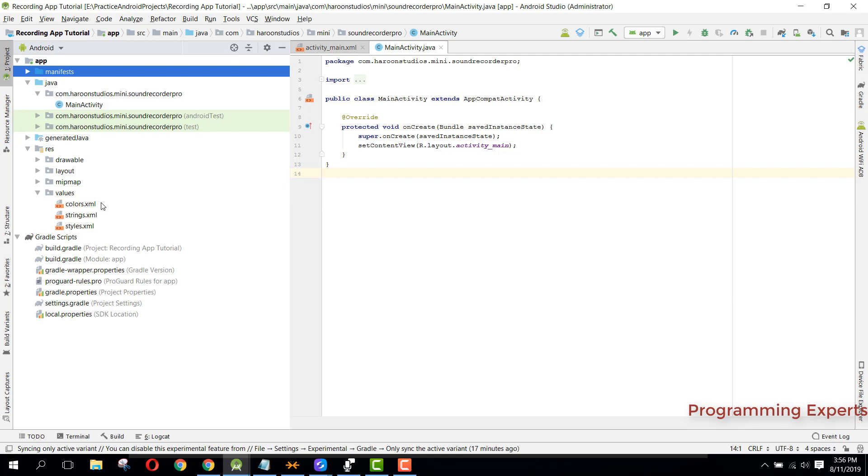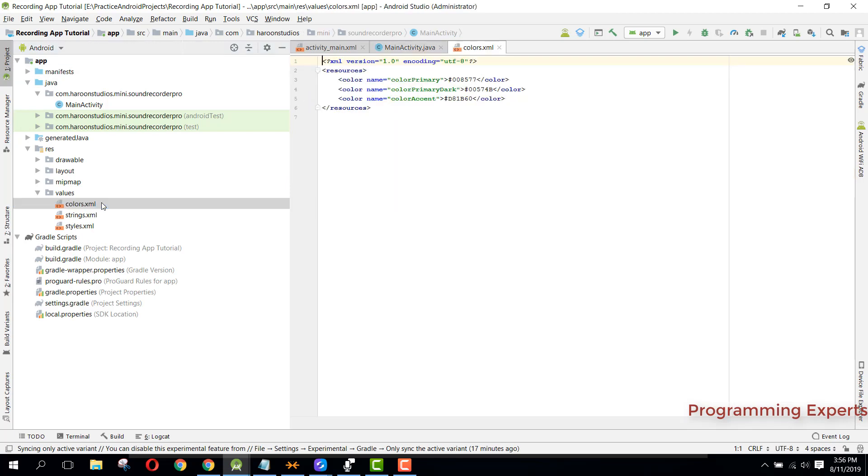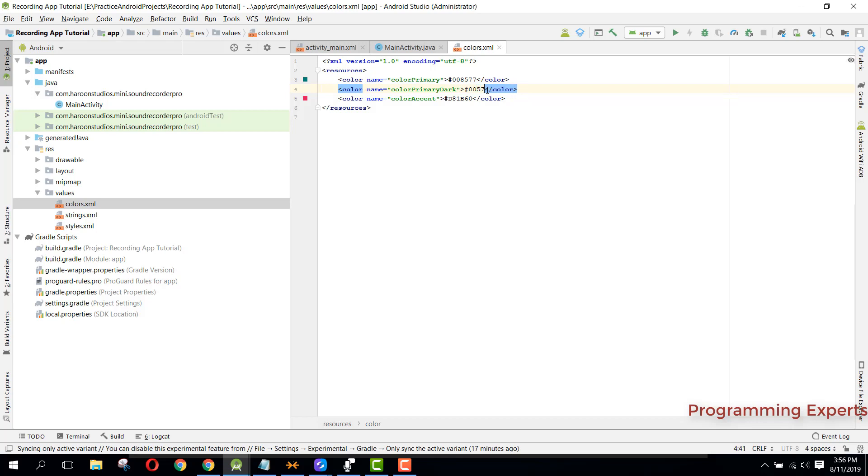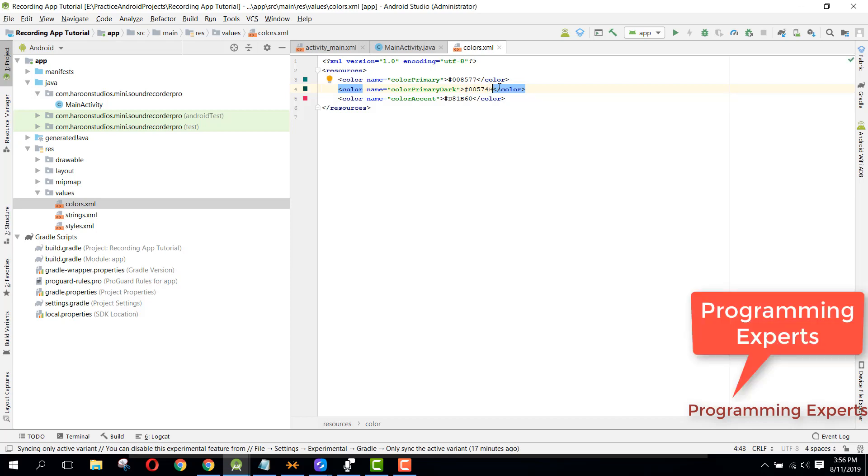First of all, let's try to change the colors. We will use the primary color that will be green, so we can say 008577. And the color primary dark, that color will be 00574B. Alright, so let's get started.